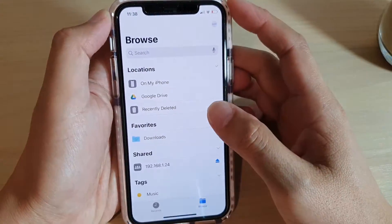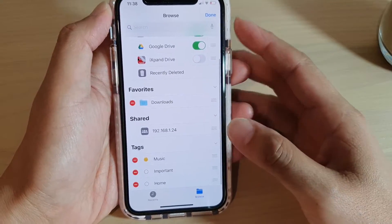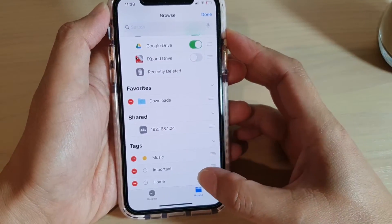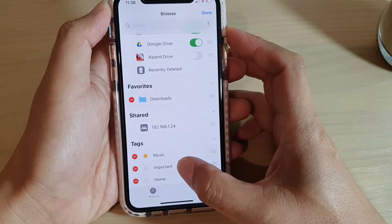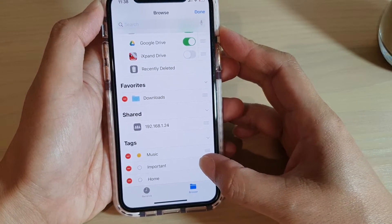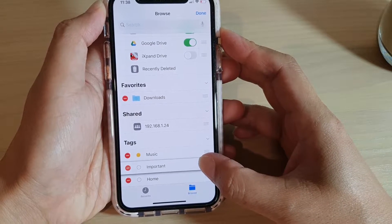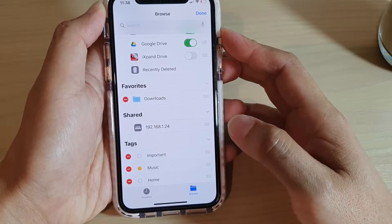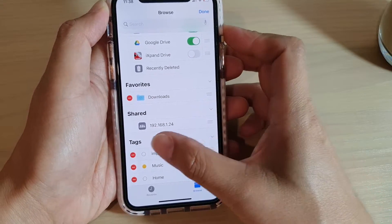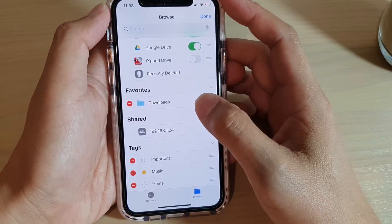Another thing we can do is rearrange certain items such as tags. Say if we want to move the important tags up to the top — you tap and hold onto the side and then drag it up and let go. Now we have rearranged the order of your tags.